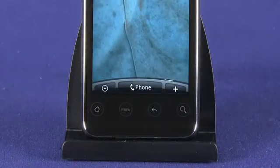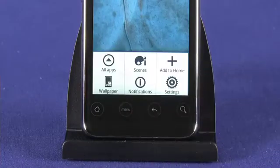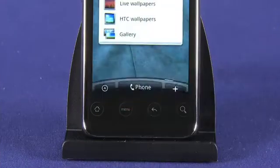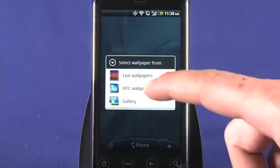To change the wallpaper, tap the menu button and choose wallpapers. We won't get in depth with wallpapers, but there's some cool stuff here, so have a look around.